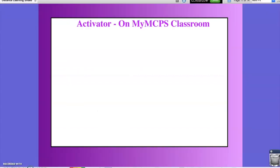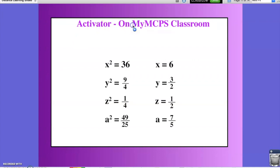After you finish the quiz, you can check your answers below. Keeping in mind that for fractions, when I am trying to find the square root of a fraction, I need to think of the factors for both the numerator and the denominator.